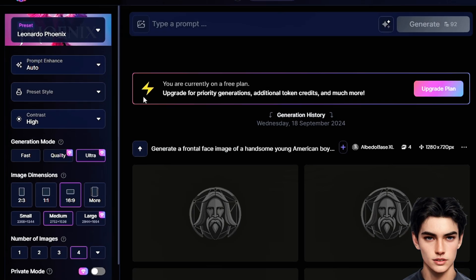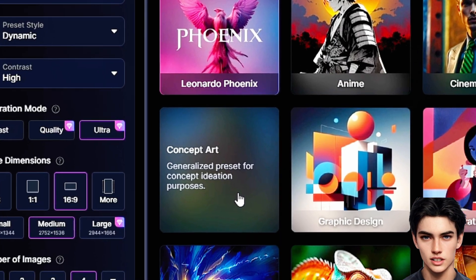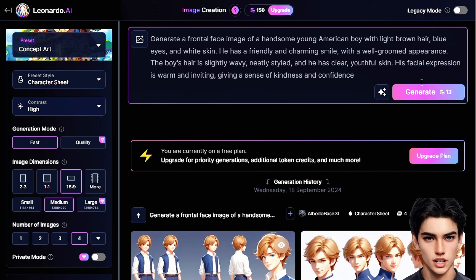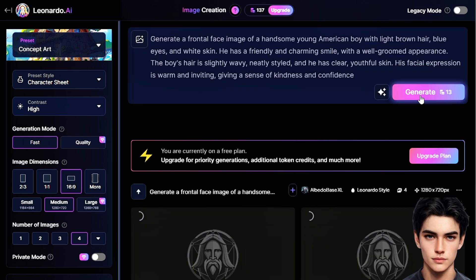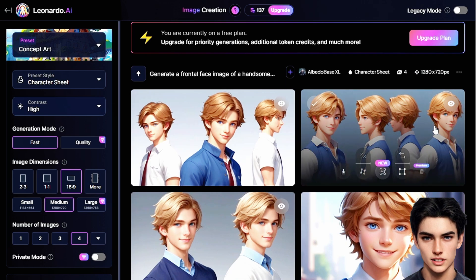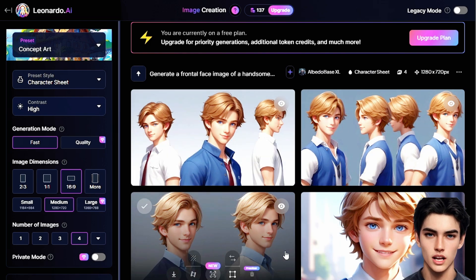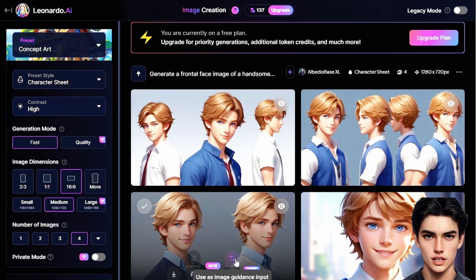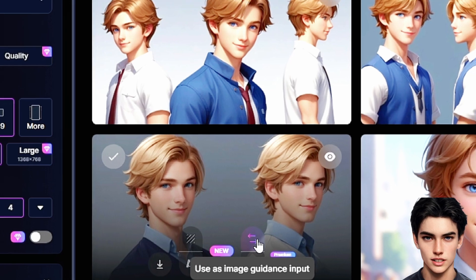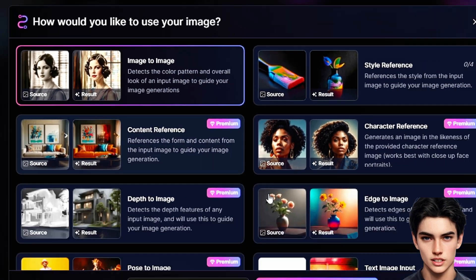First things first — once you're inside Leonardo.ai, make sure you select Concept Art from the preset options. This will give you the best foundation to create the style you want for your character. When you're ready, just tap on that Generate button. But wait — there's a little secret to making sure your character looks the same across multiple images, and this is where things get really exciting. After generating your character, you'll see a button with two opposite arrows — that's the image-to-image feature, and it's a game-changer.